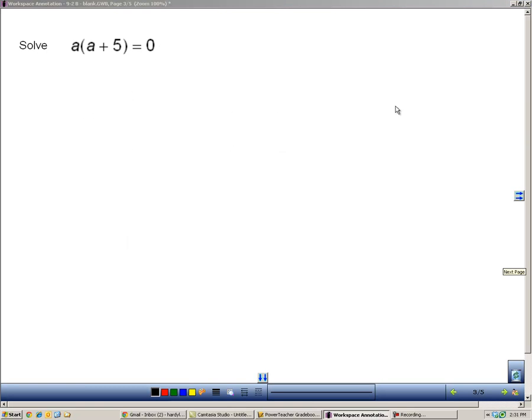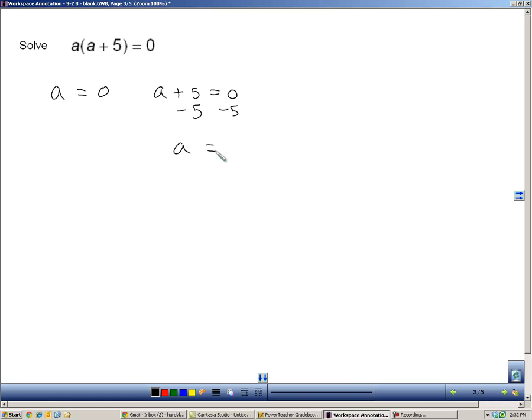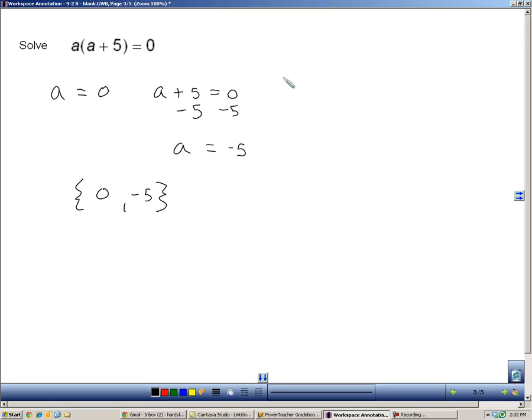Here's another example using the zero product property. I have an a times an a plus five. Since it equals zero, I know that one of those factors must be zero, or both of them. So, I set a equal to zero, and I set a plus five equal to zero. Over here, I'll solve by subtracting five. I end up with a equals negative five. So, either a equals zero or negative five will solve this equation and make it true.